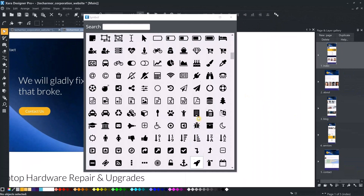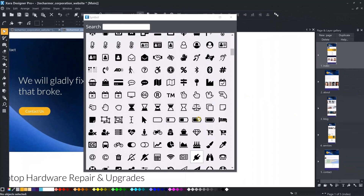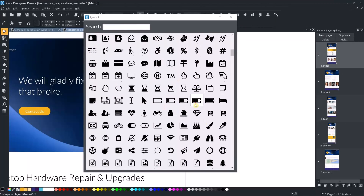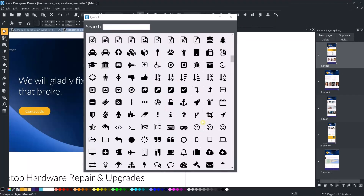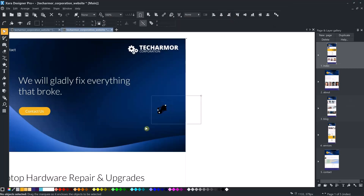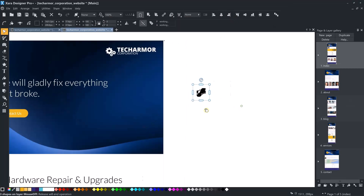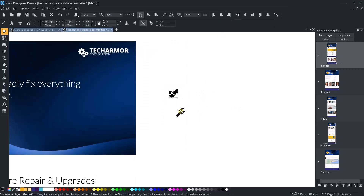We have hundreds of icons available in the program, so we can design a simple logo by combining one of the icons with our company name. I will now create a not too professional logo for the purpose of this video.